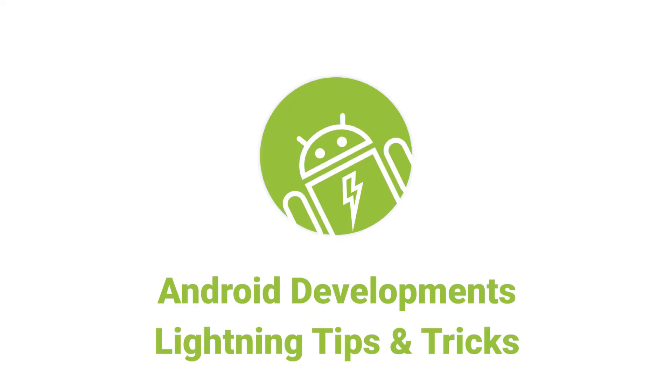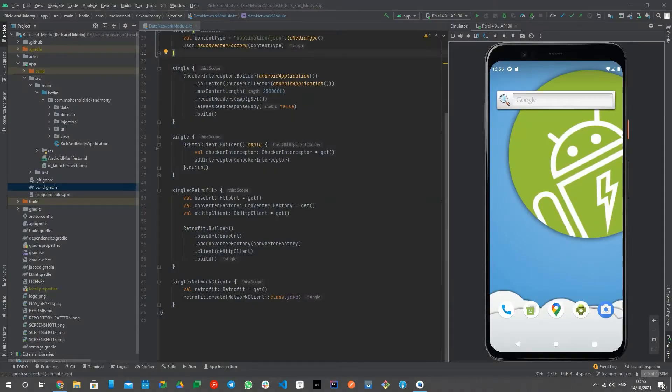Hello Android Developers! My name is Mohsen and today I want to introduce another useful open source library called Choker.